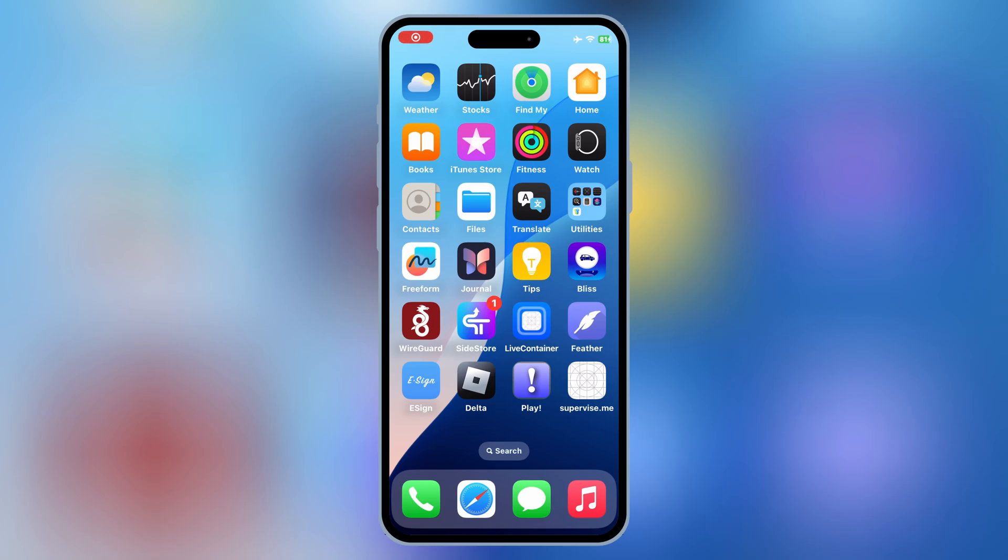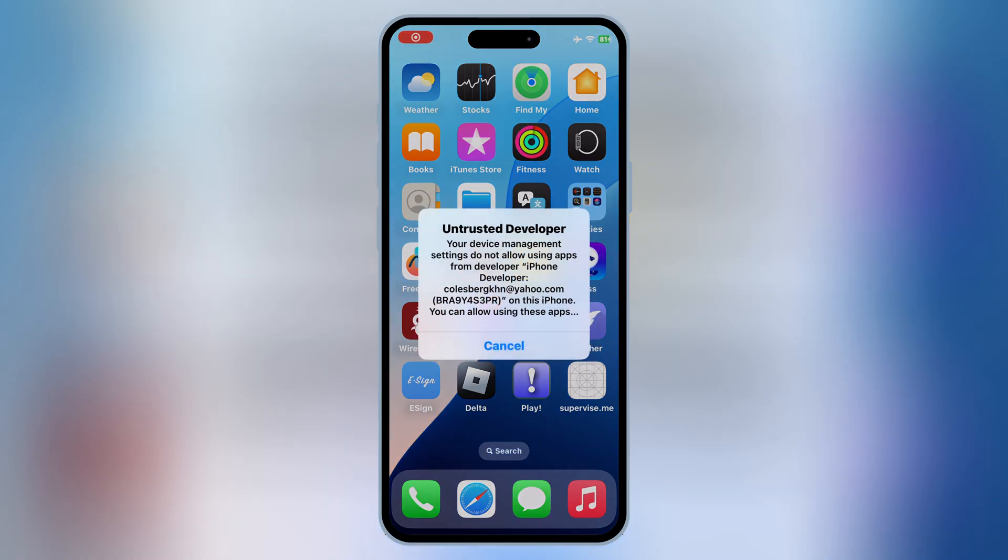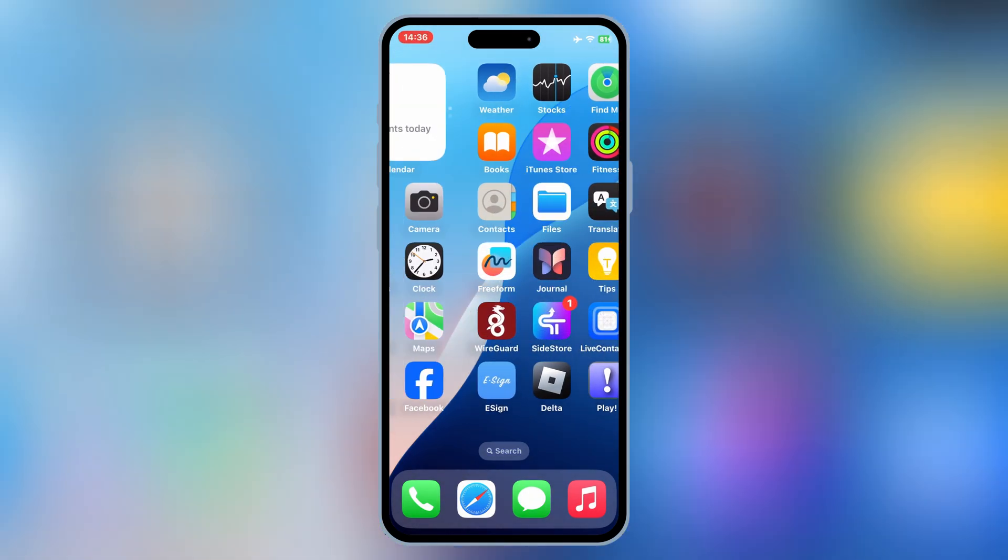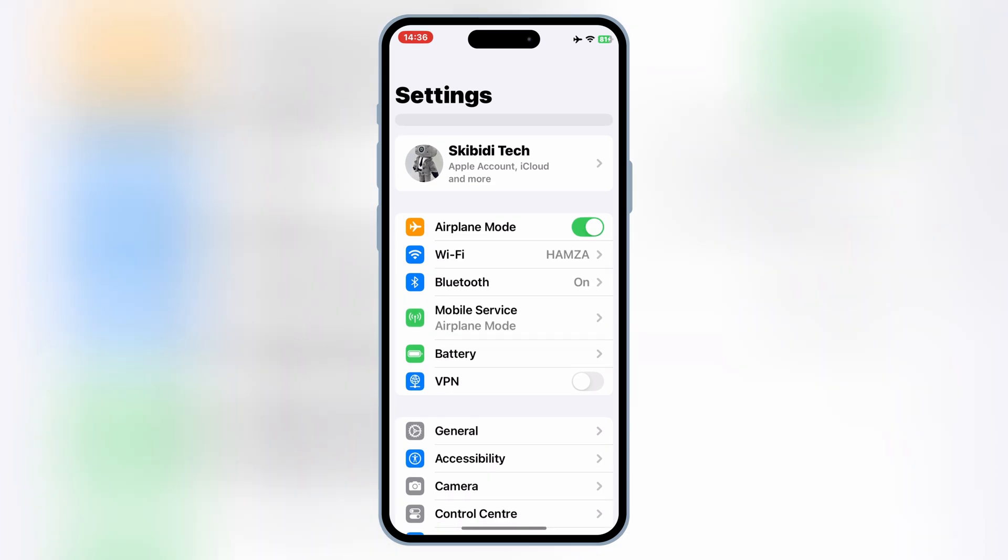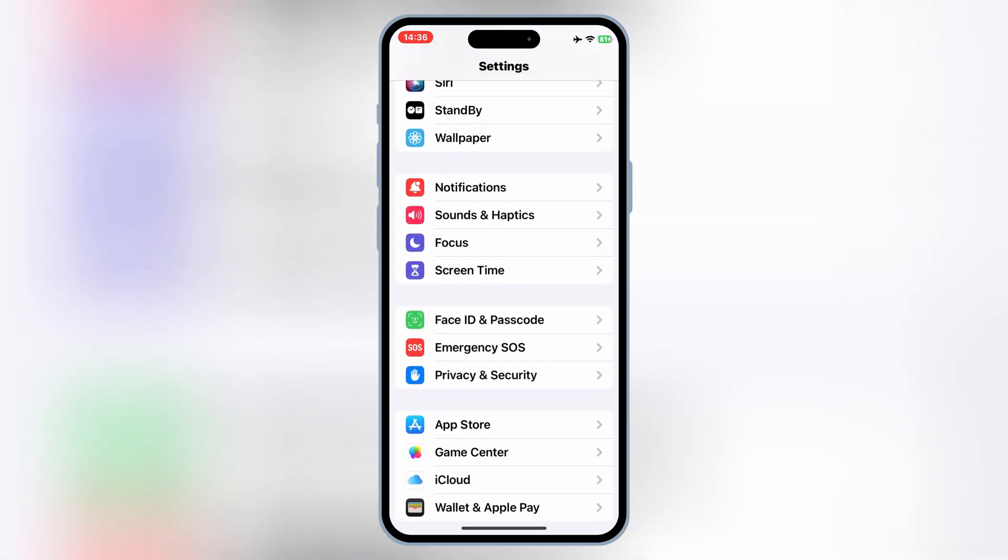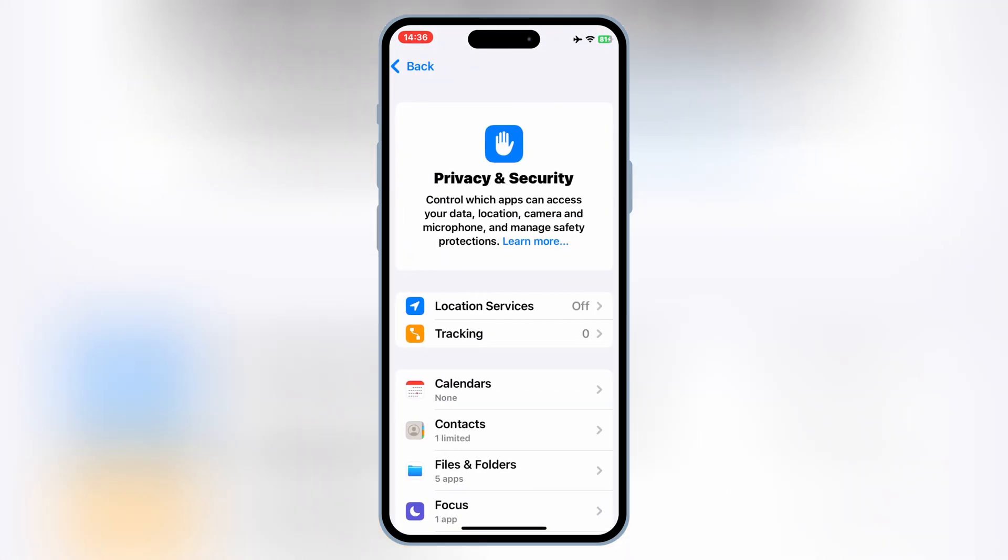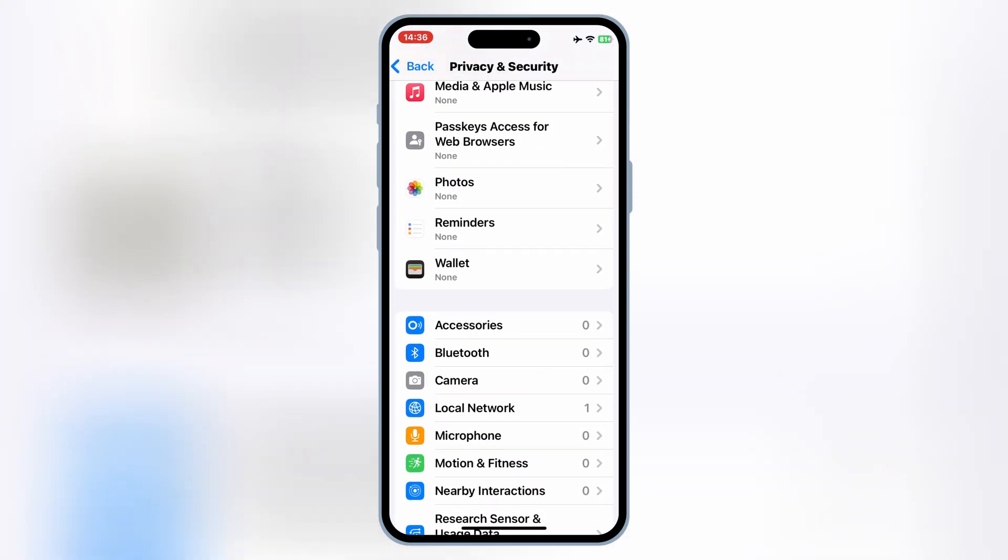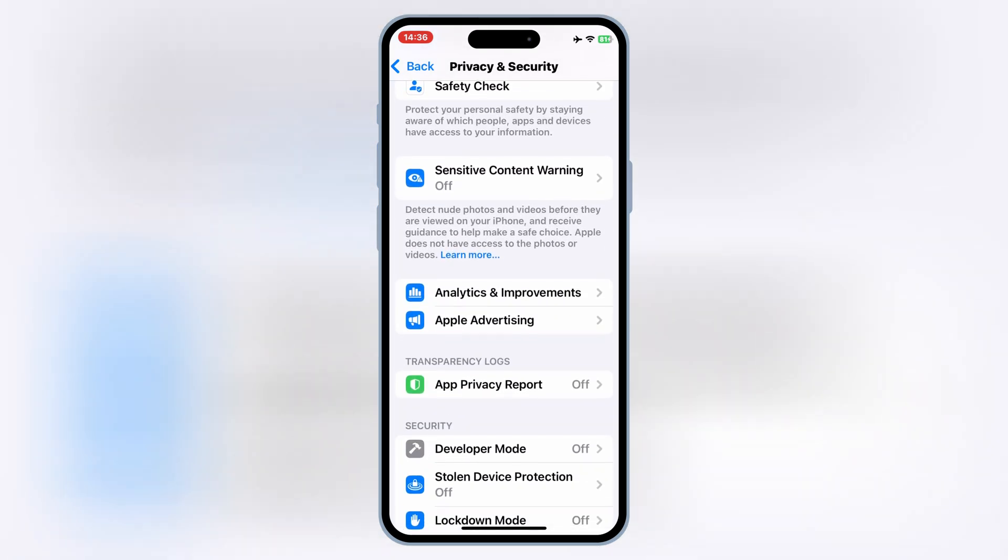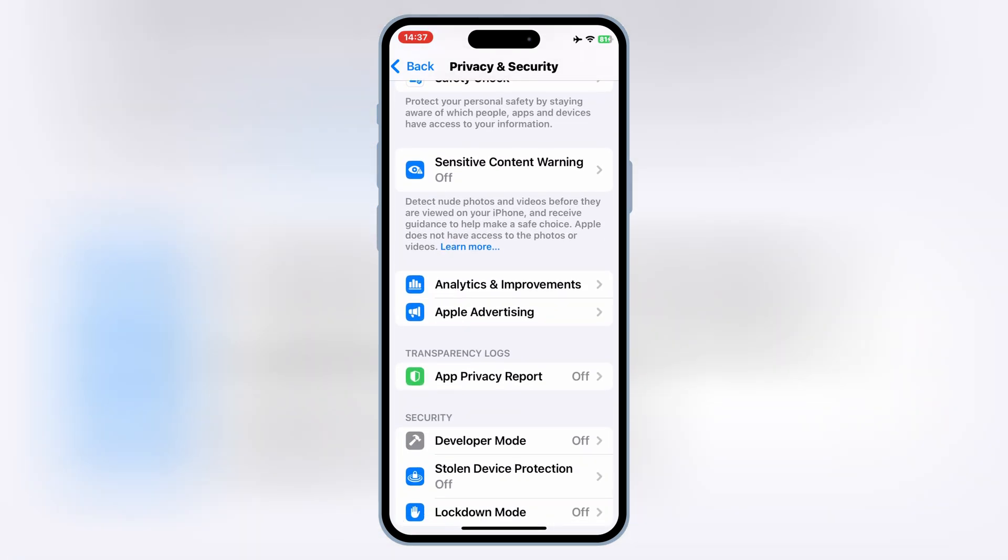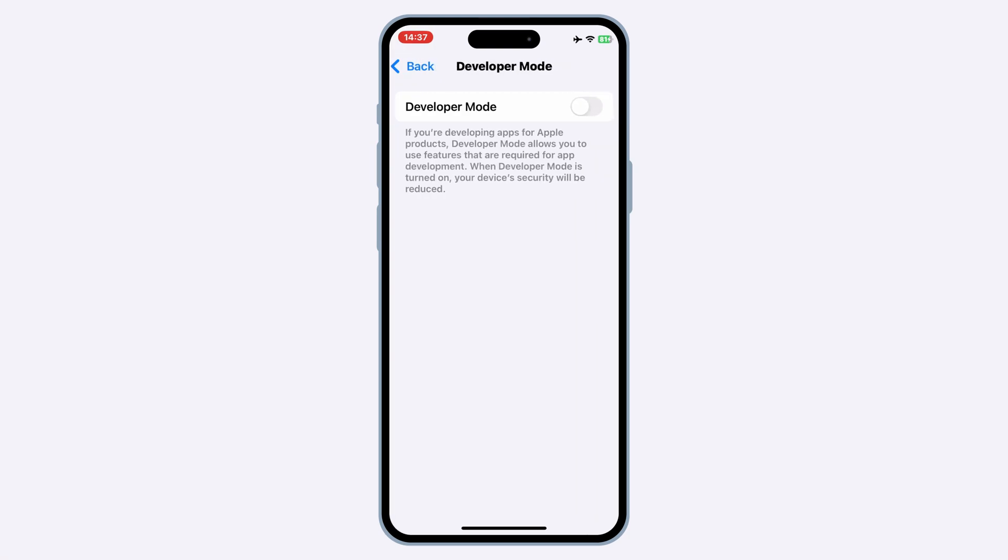Now simply tap on the installed app from Sideloadly, then open Settings and scroll down to Privacy and Security. Scroll down again, and there you will see the Developer Mode option is now available on your iOS device.